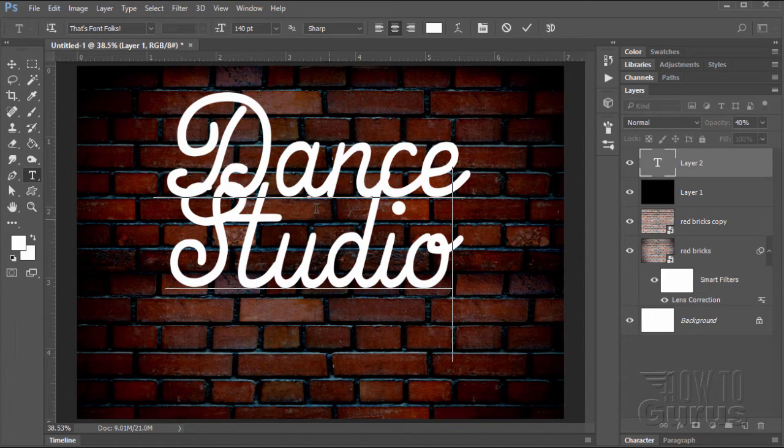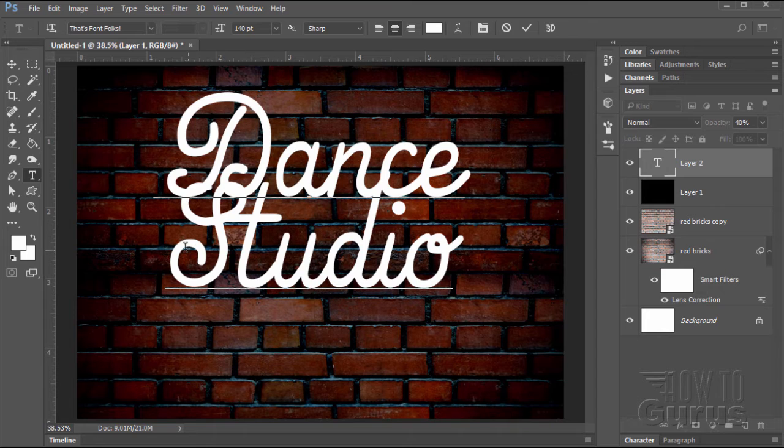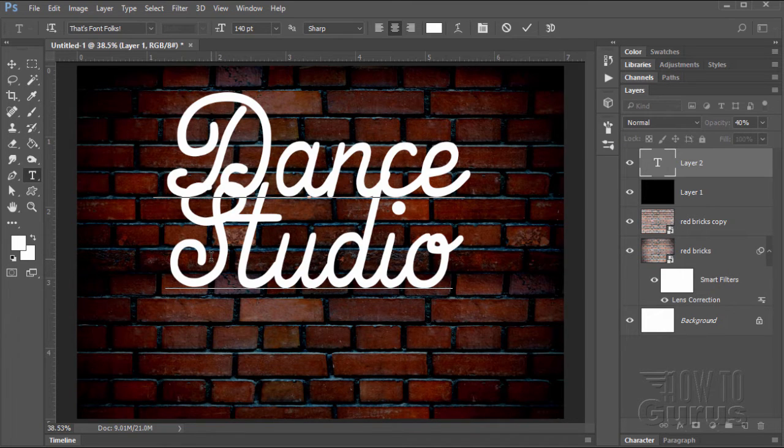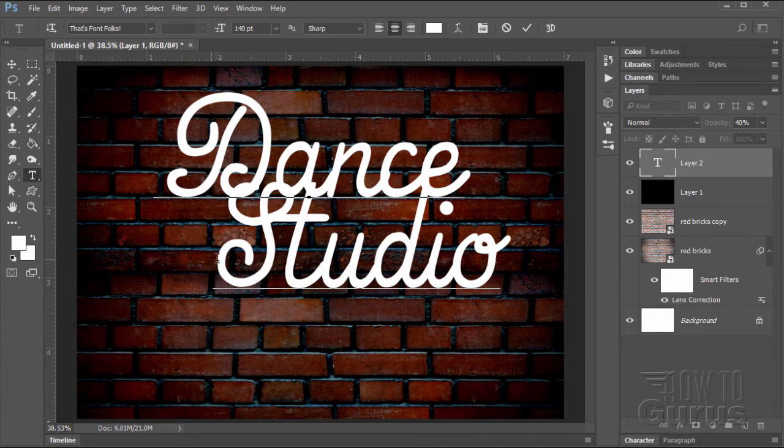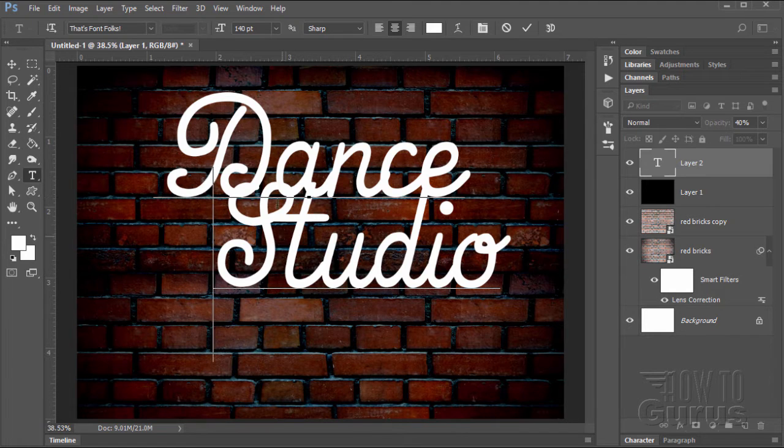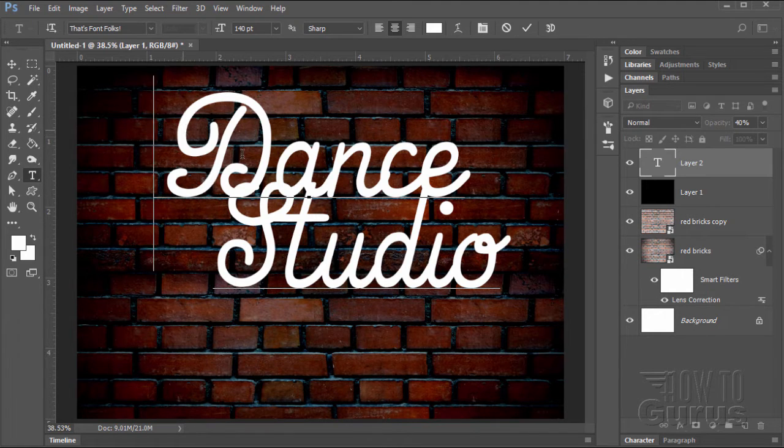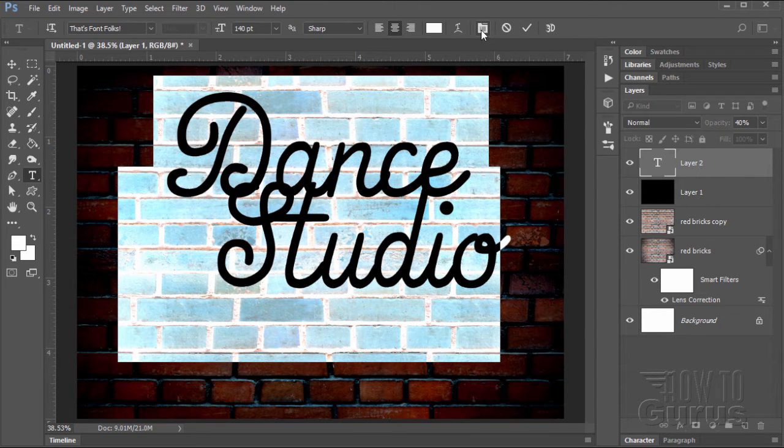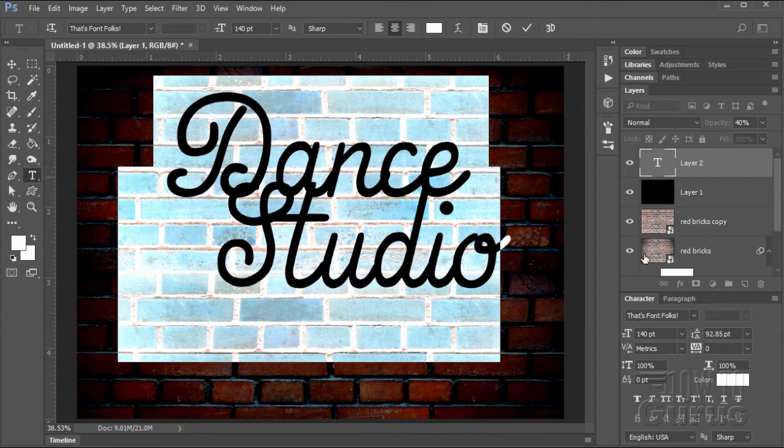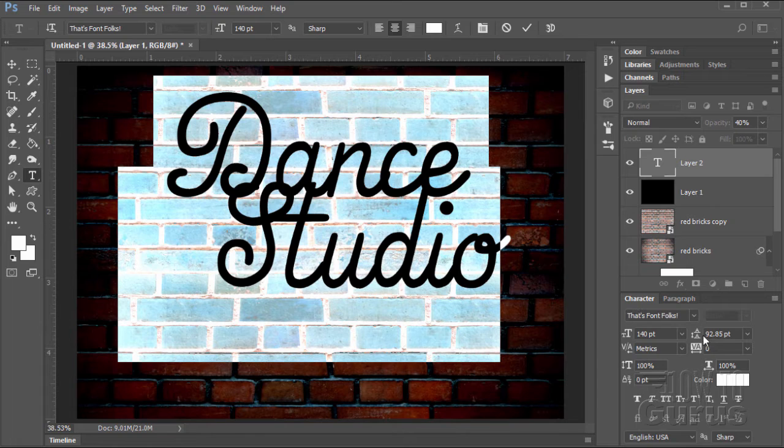Alright, come down about a third of the way down the page. Click in here and let's put in our text. Dance Studio just like that. I'm going to bring this over a little bit, one, two, three, four.